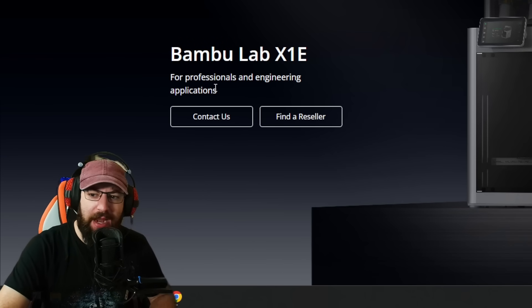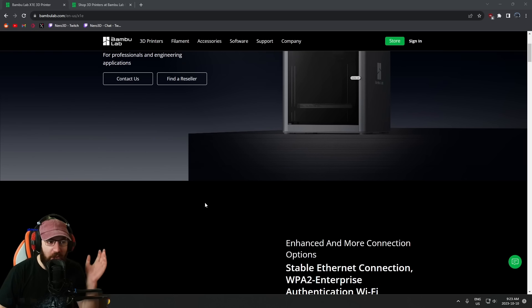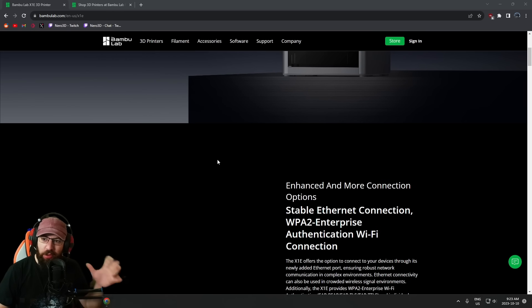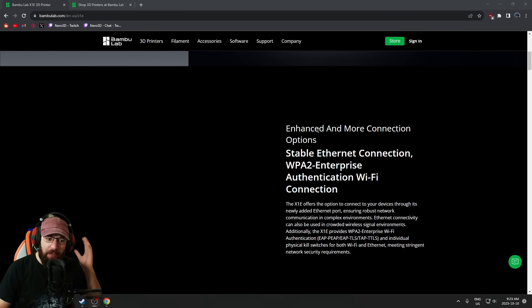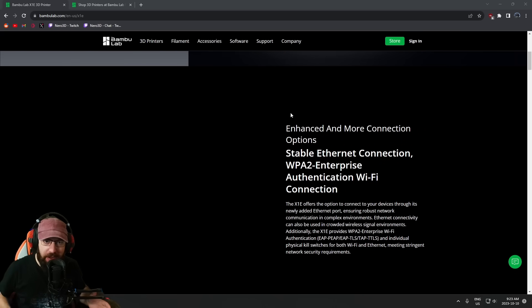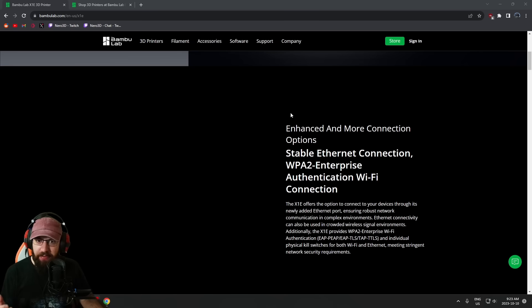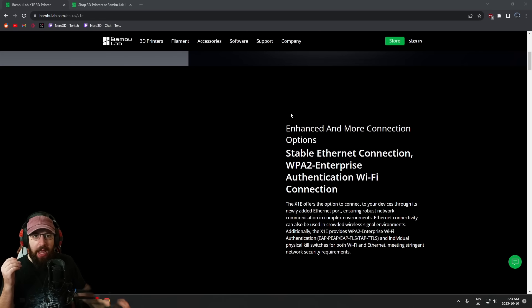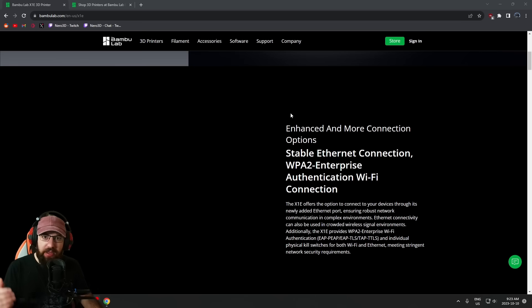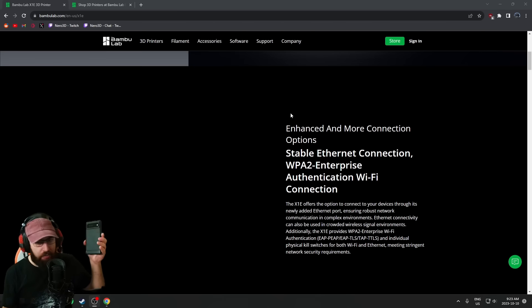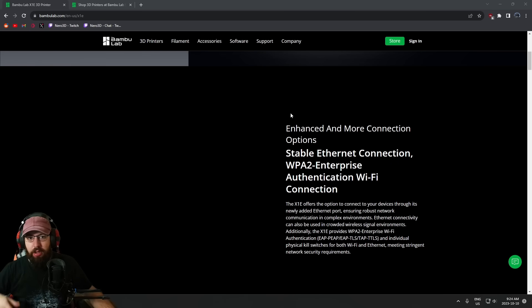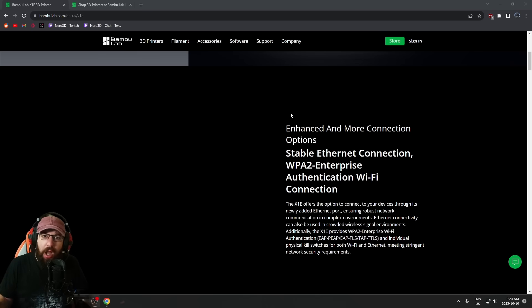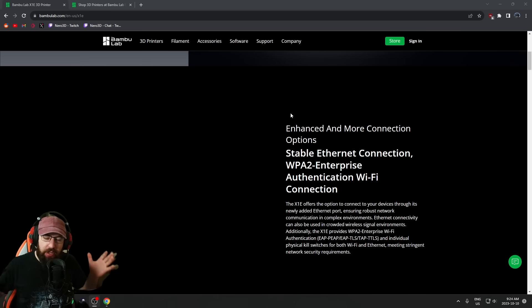This is the new X1E, and the first thing they're touting is enhanced and more connection options. For those that have never used a Bamboo Lab machine, they have Wi-Fi—that's it. You have to connect via Wi-Fi. The setup requires downloading an app to your phone, and you pretty much have an almost always-online requirement. If you want to track the progress of a print through the built-in webcam over the internet, you need to sign on to their cloud service. Even updating the printer—you cannot update a Bamboo printer without an internet connection. You don't have the option of an SD card or USB upgrade.